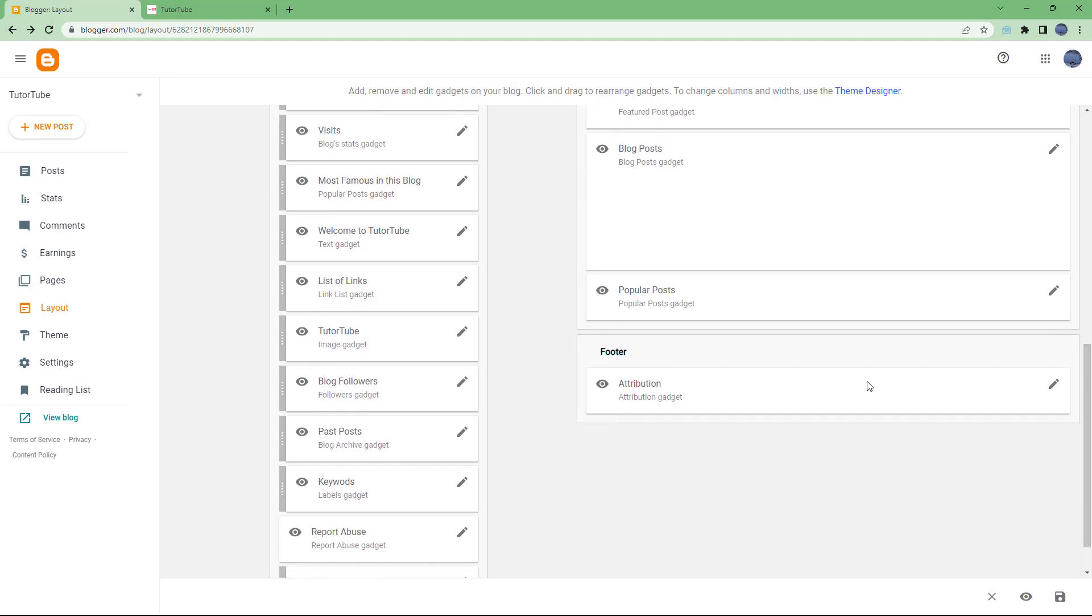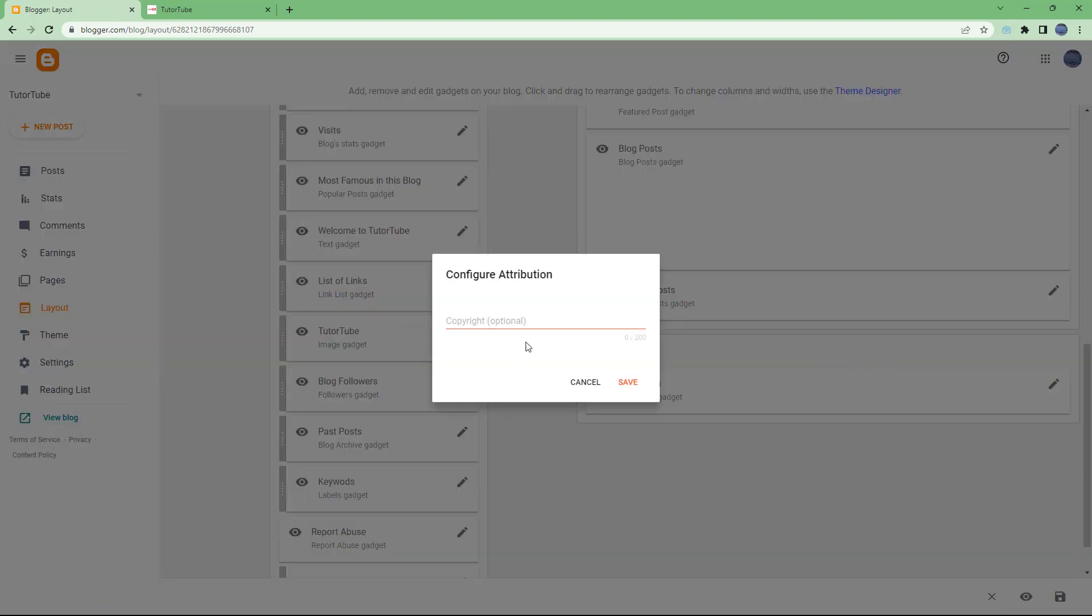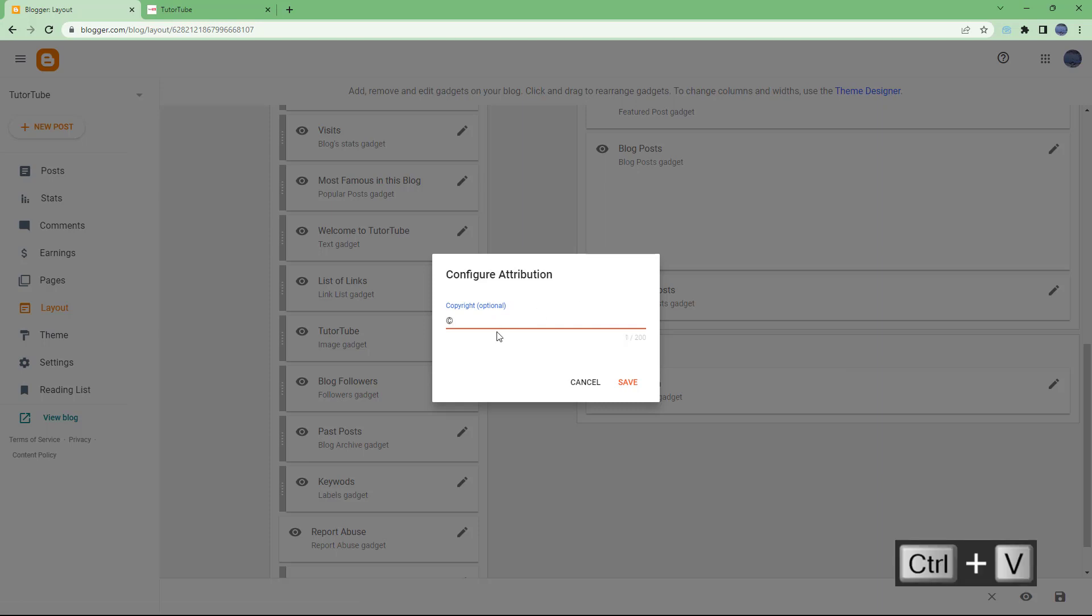But if I scroll down, then on the footer side you can see Attribution gadget is here. So you can click Edit right here on the gadget, and here you can see that it says Configure Attribution.